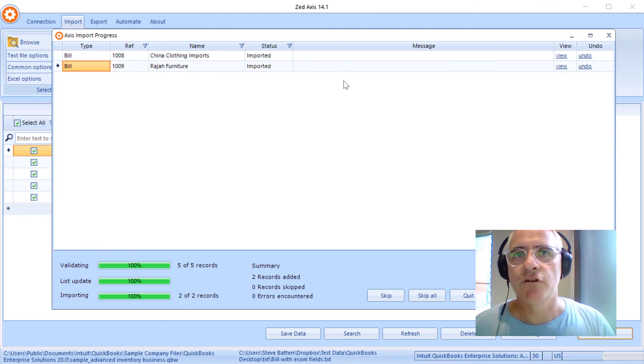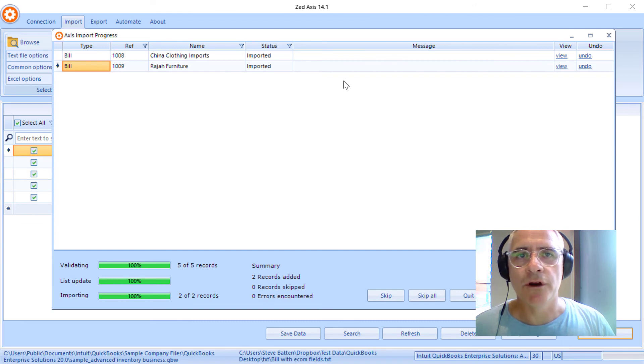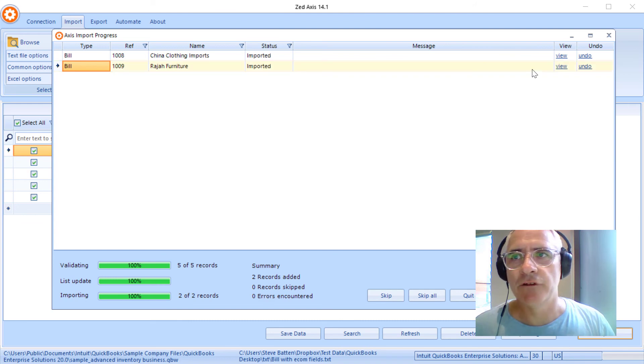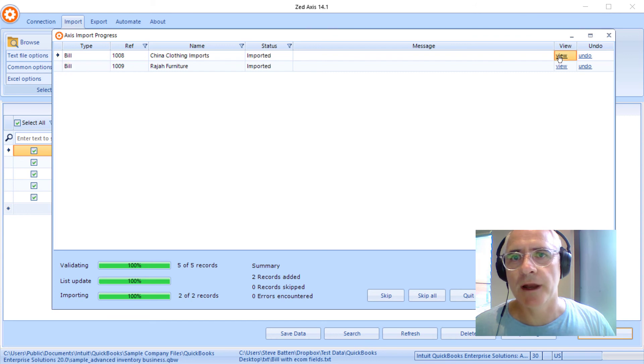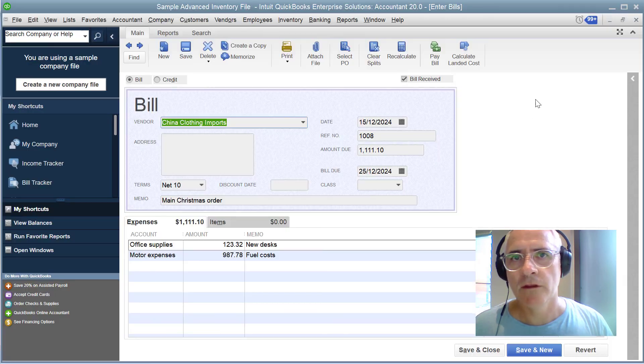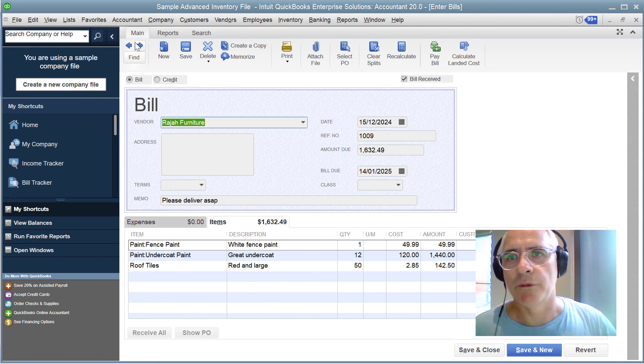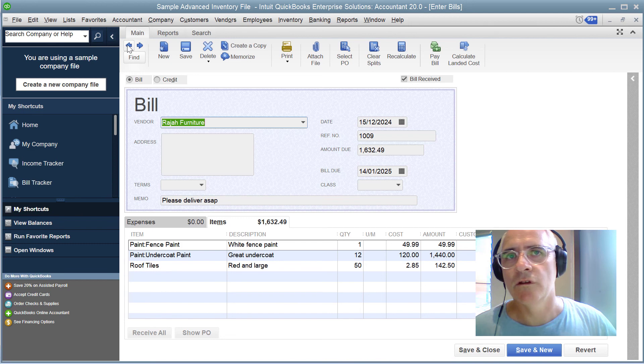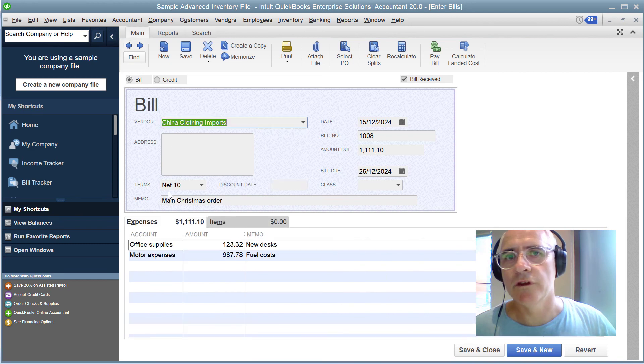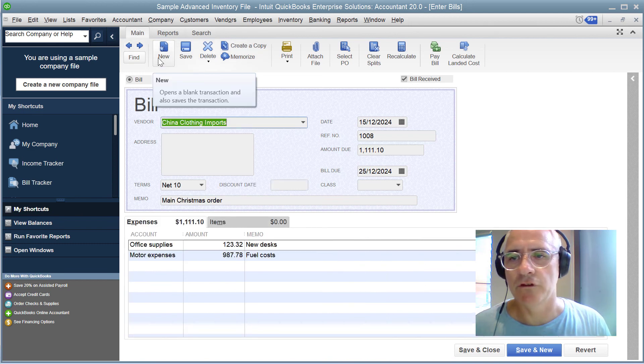And there those two bills have been imported from the text file directly into QuickBooks. So just to click on the view button here, we'll open QuickBooks and we can see that bill that we've just imported there and then the corresponding one here for the items. So one bill was for the expenses, one bill was for item type purchases.